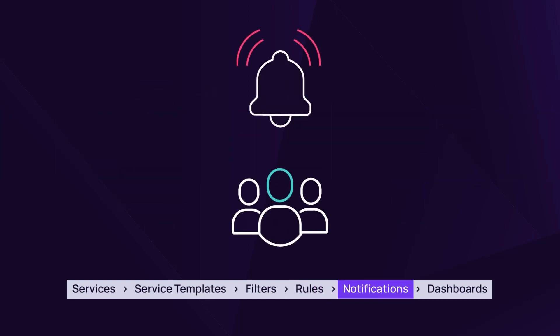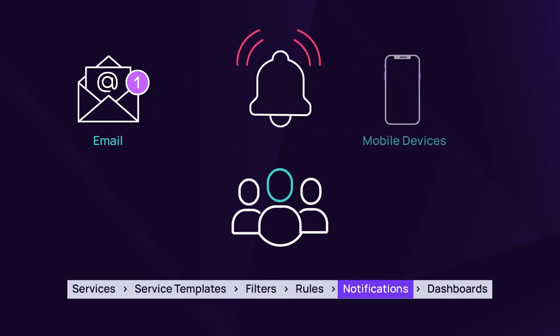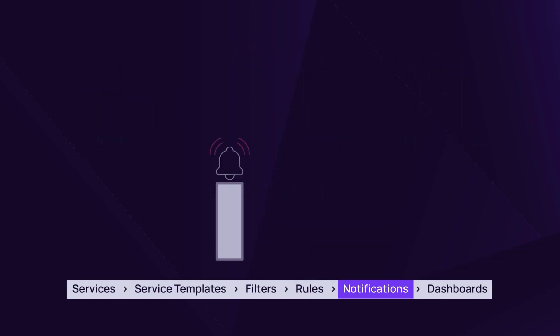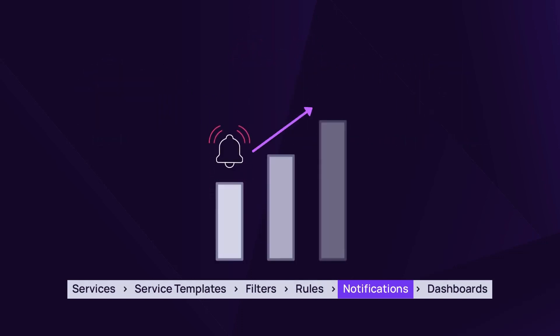Notifications, sent via email or to mobile devices, include details about a device and service.